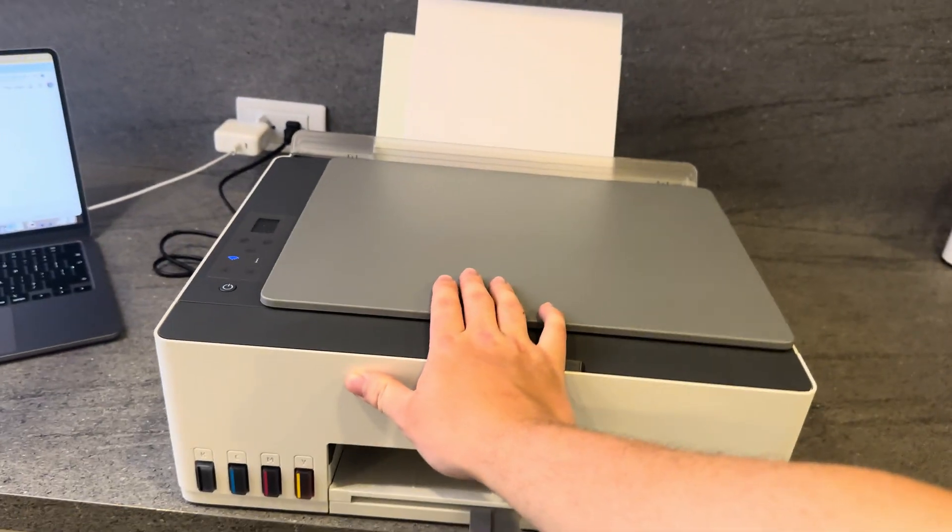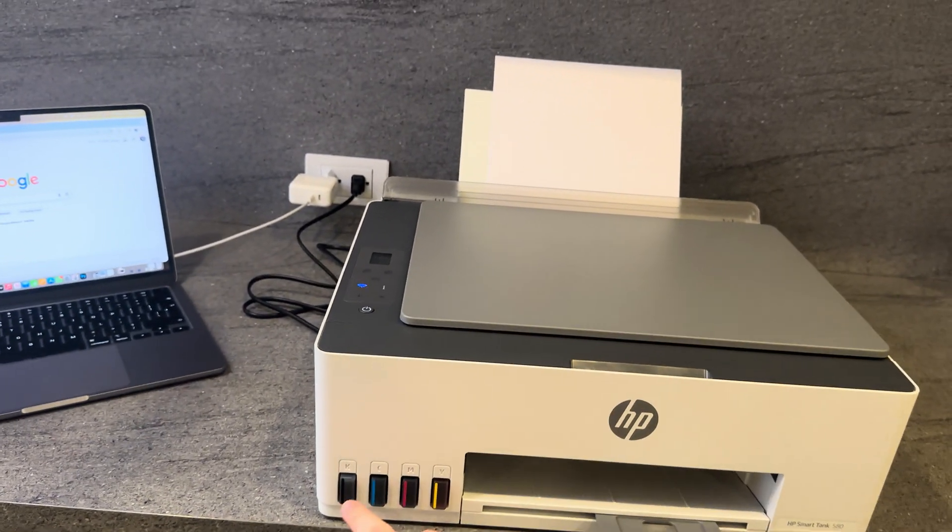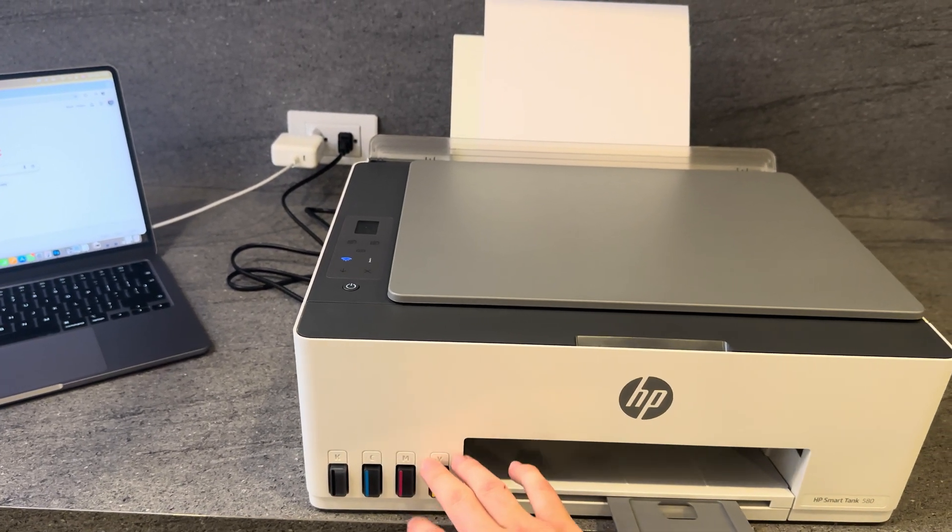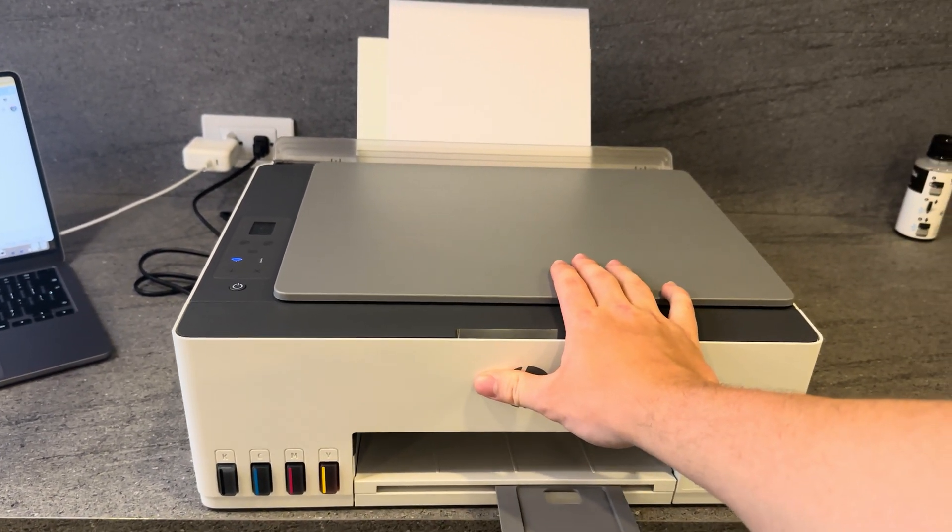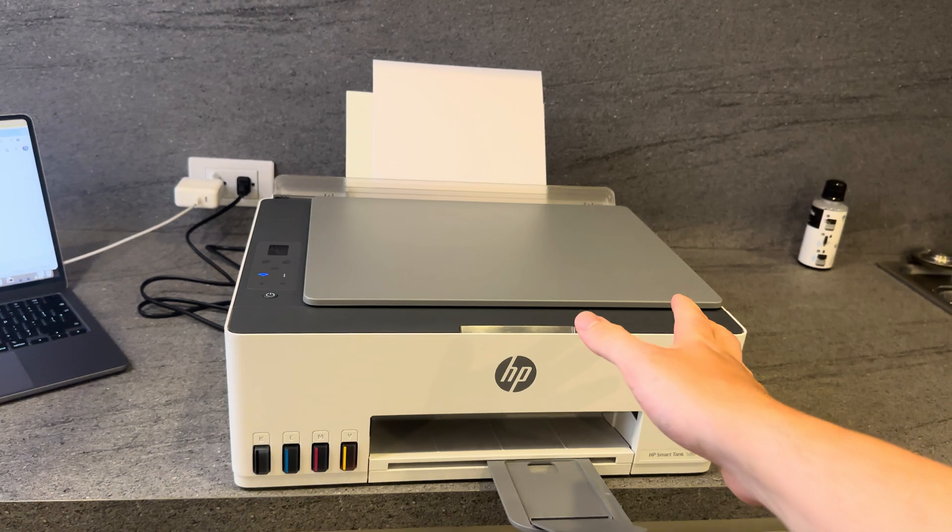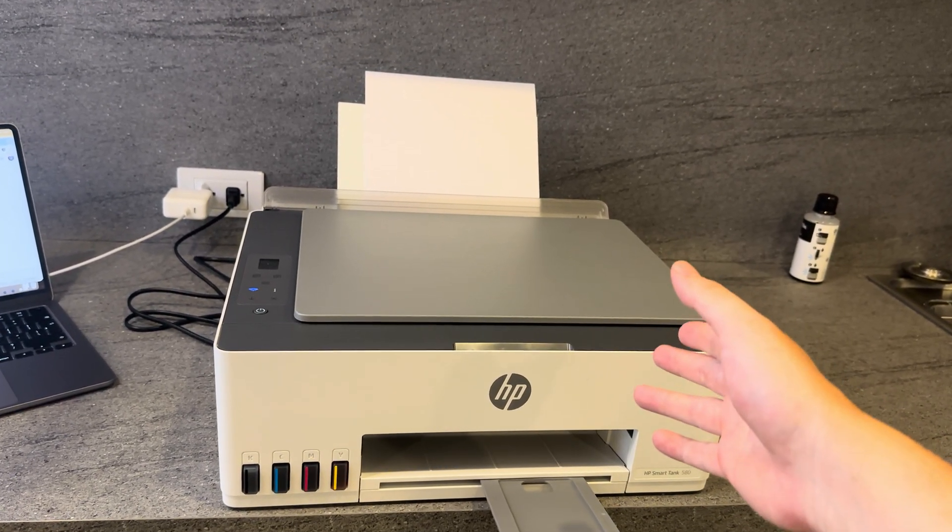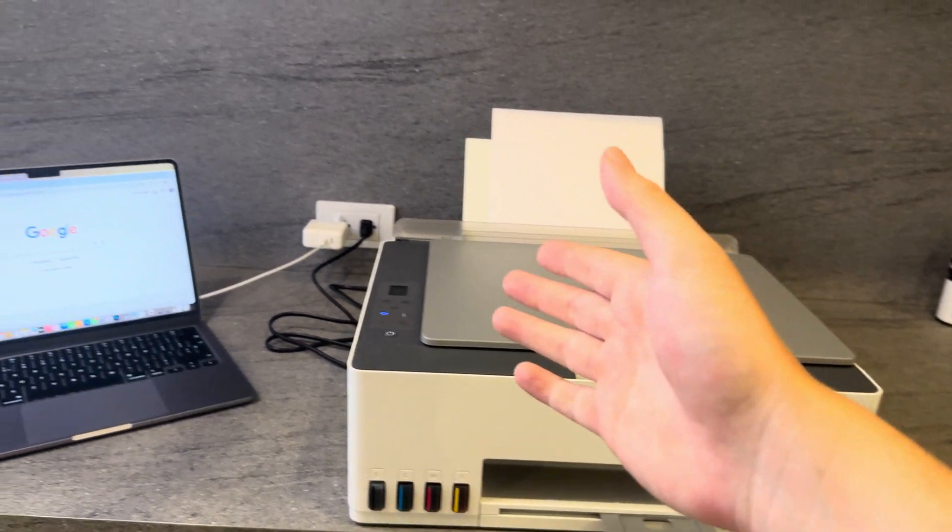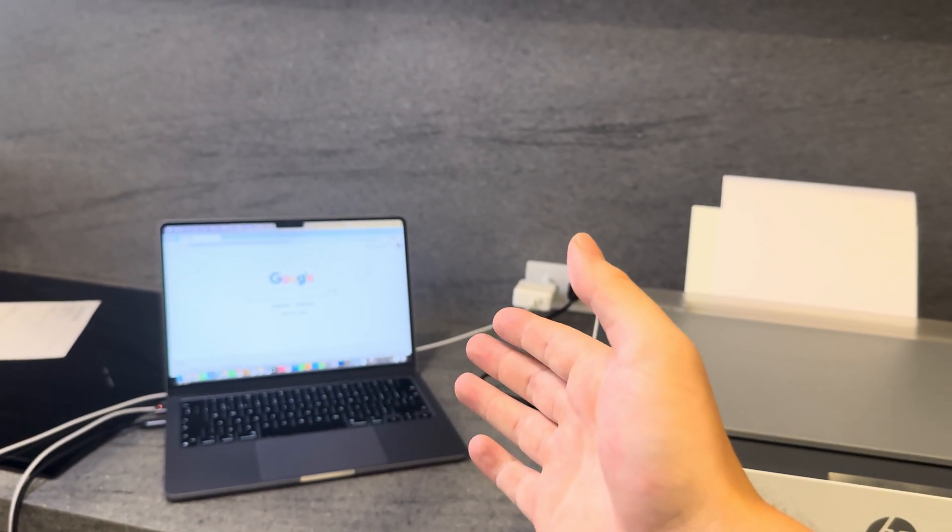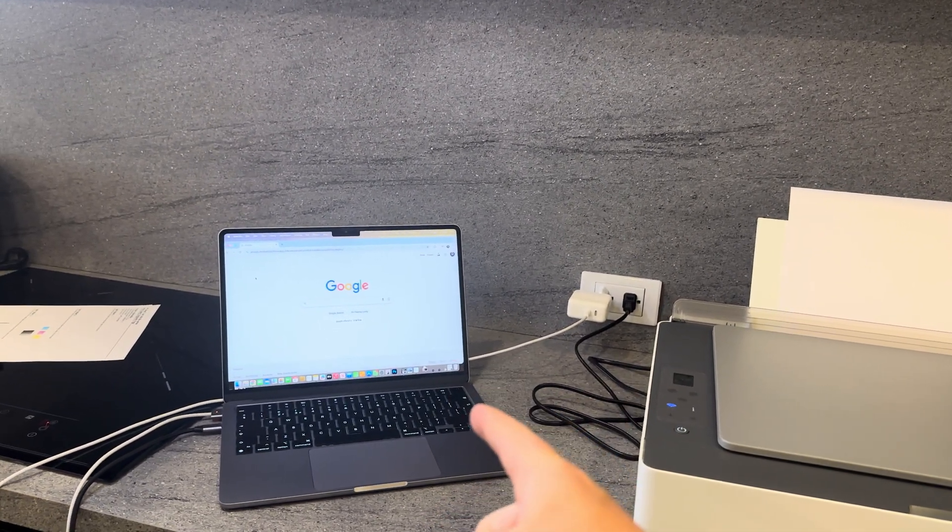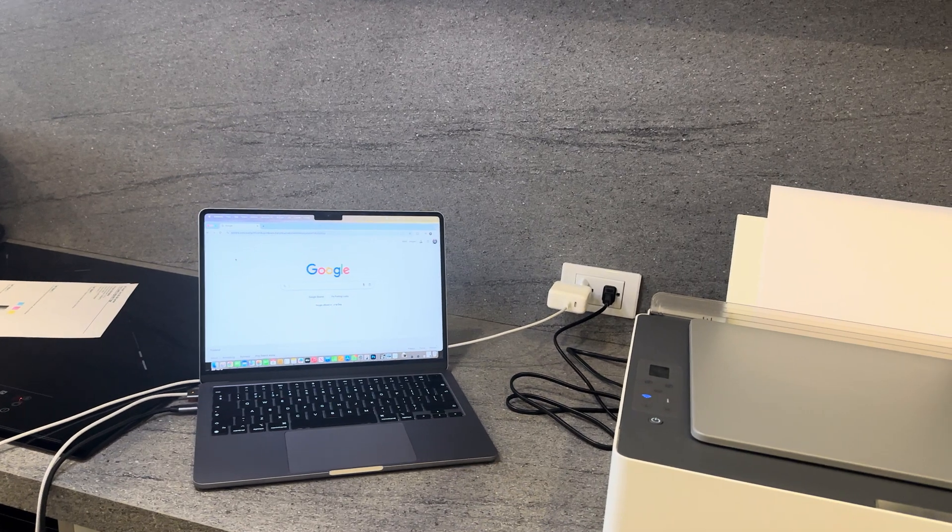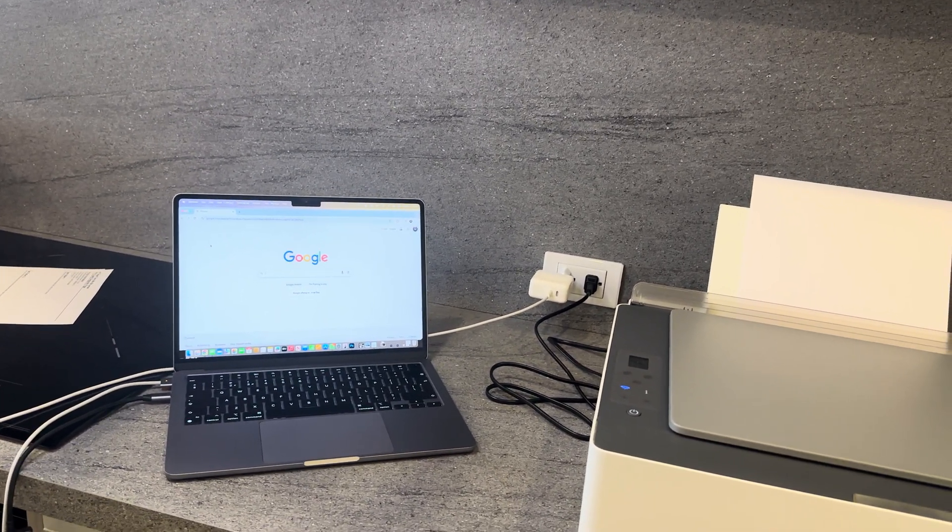Before you do this, make sure you have all your ink tanks filled up and the internal system is set up. If you're not sure how to do that or you're struggling, check out our other videos where I explain exactly how to do that. You're also going to make sure you have your device ready to go. In this particular video, I'm using a Mac, but this is the same process for mobile devices such as iPhone or Android, as well as PC.